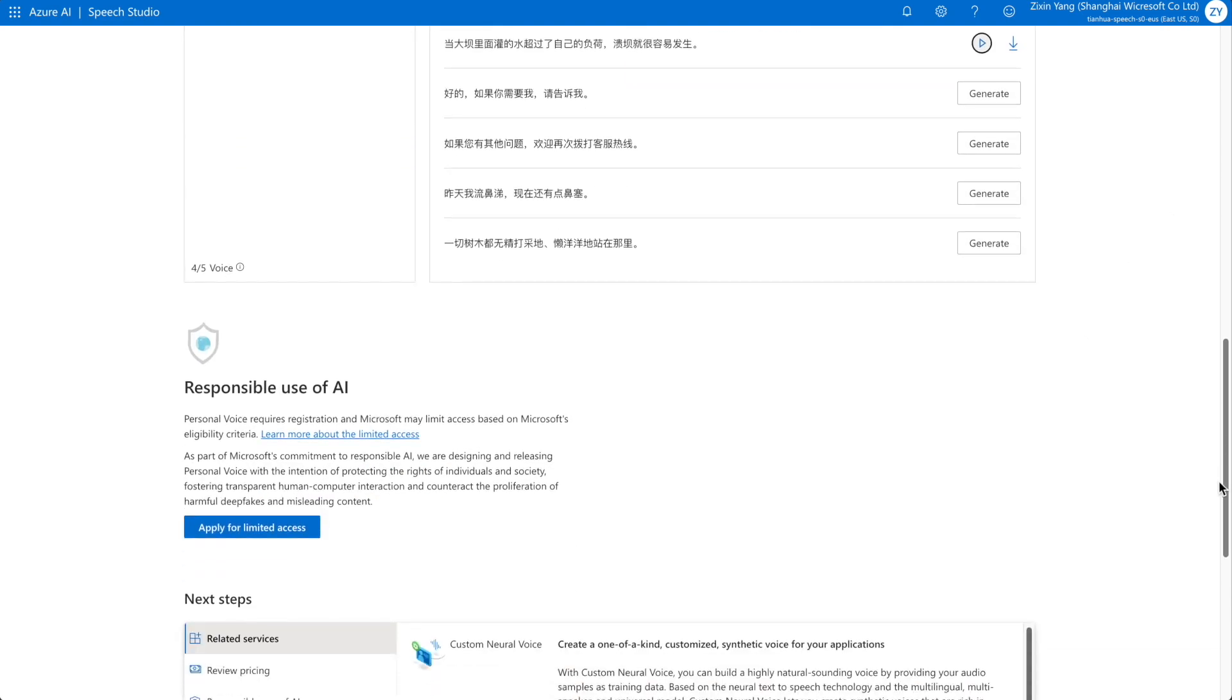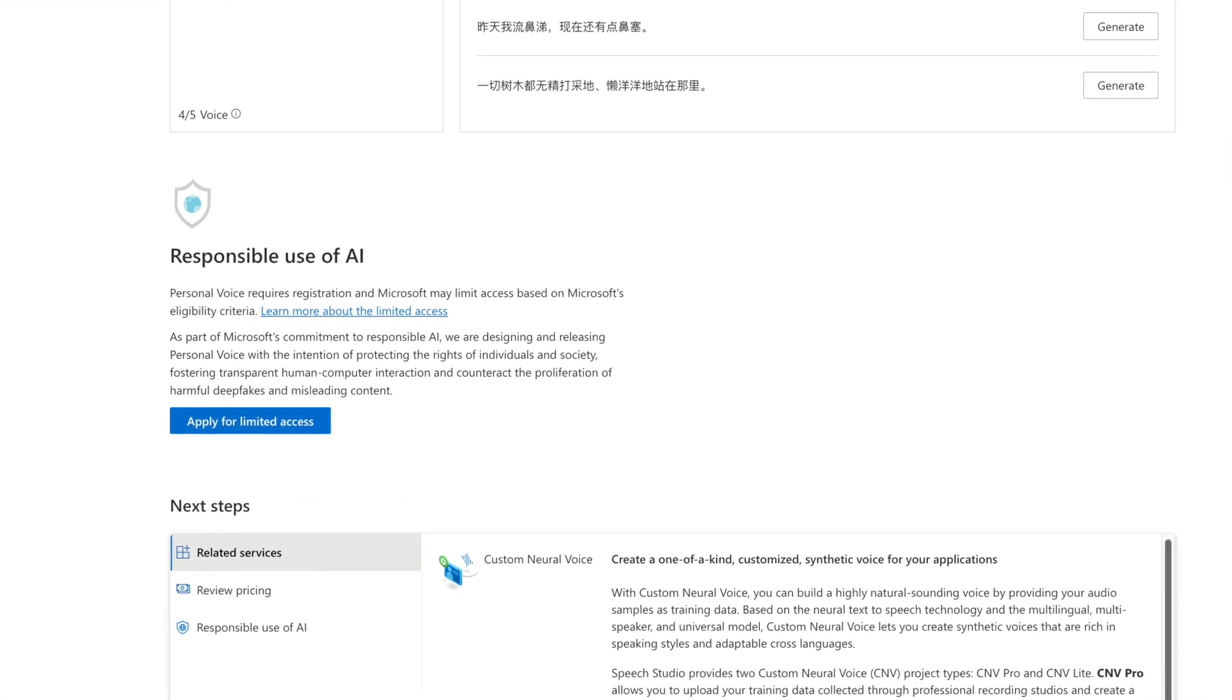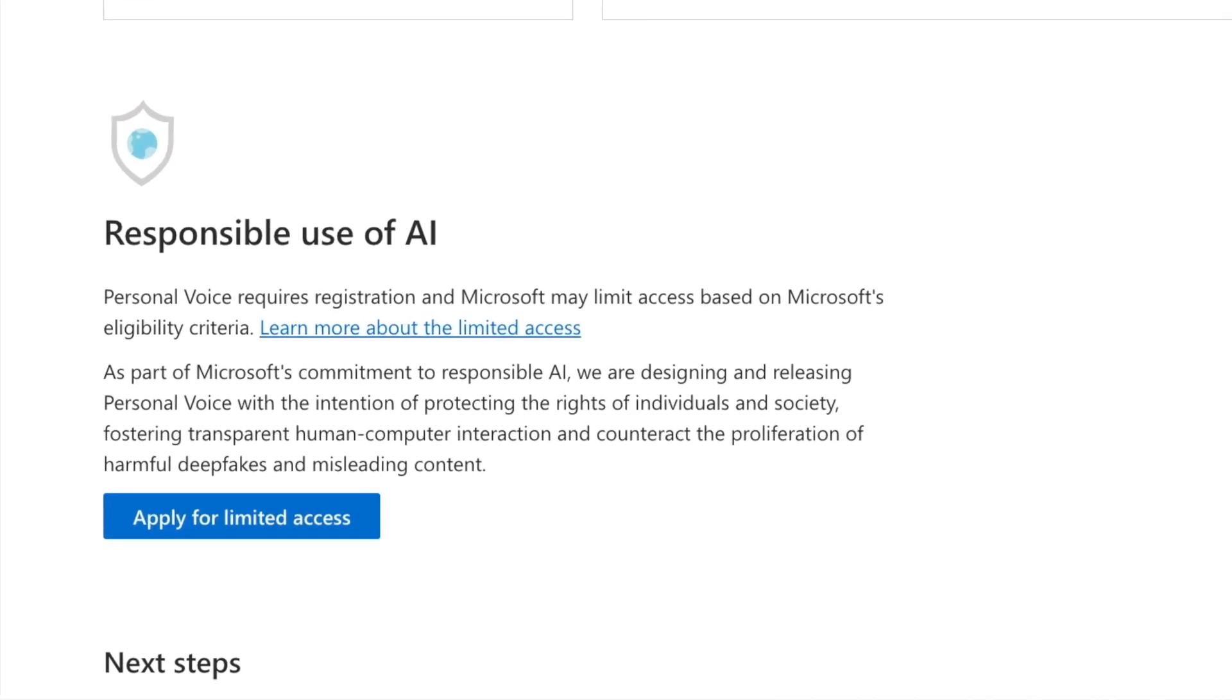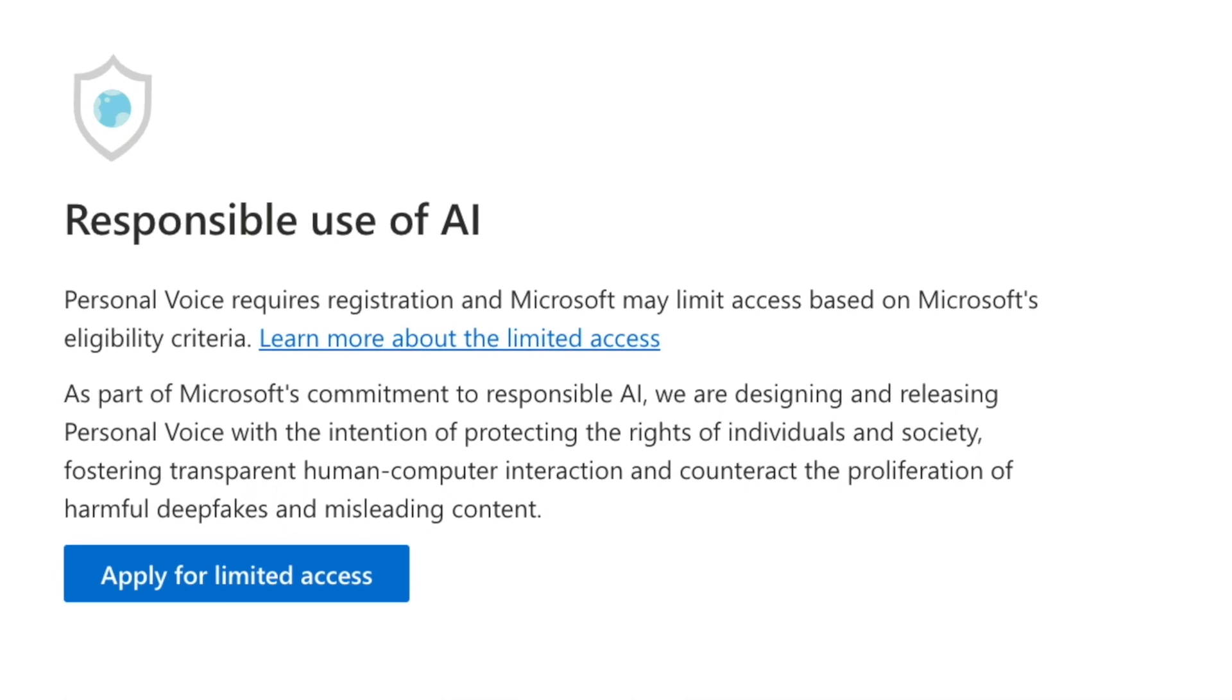As part of Microsoft's commitment to responsible AI, we have limited access to personal voice and require every customer to follow our responsible AI guidelines. To request access to the feature, please submit the application form and provide details about your intended use.